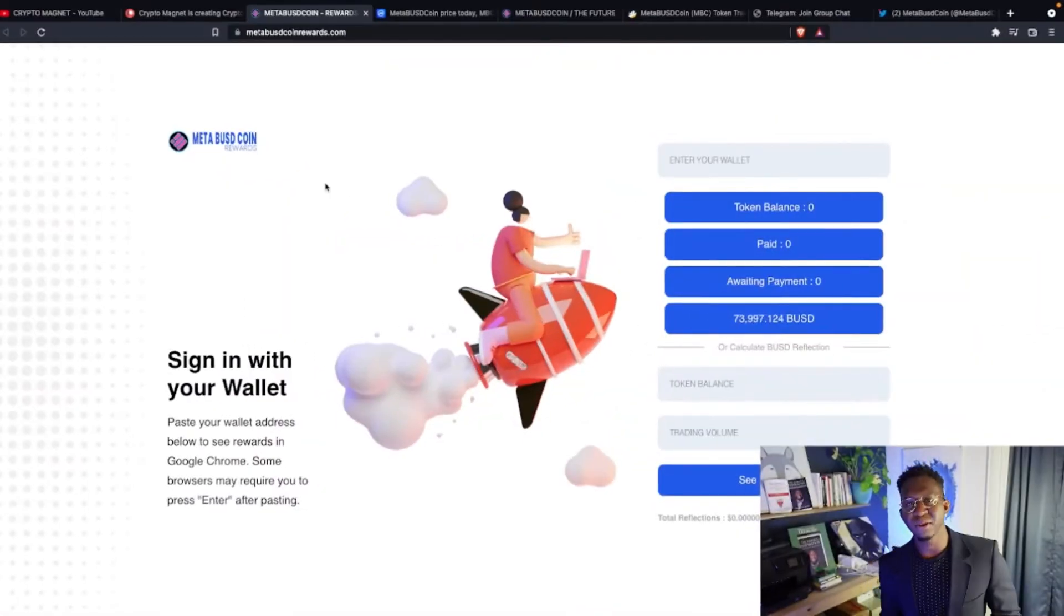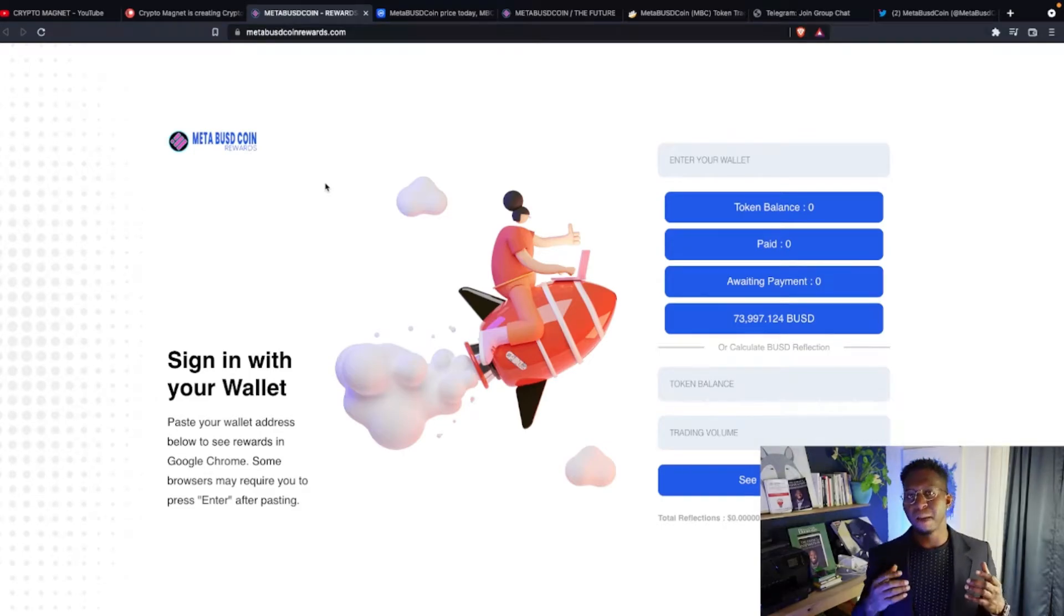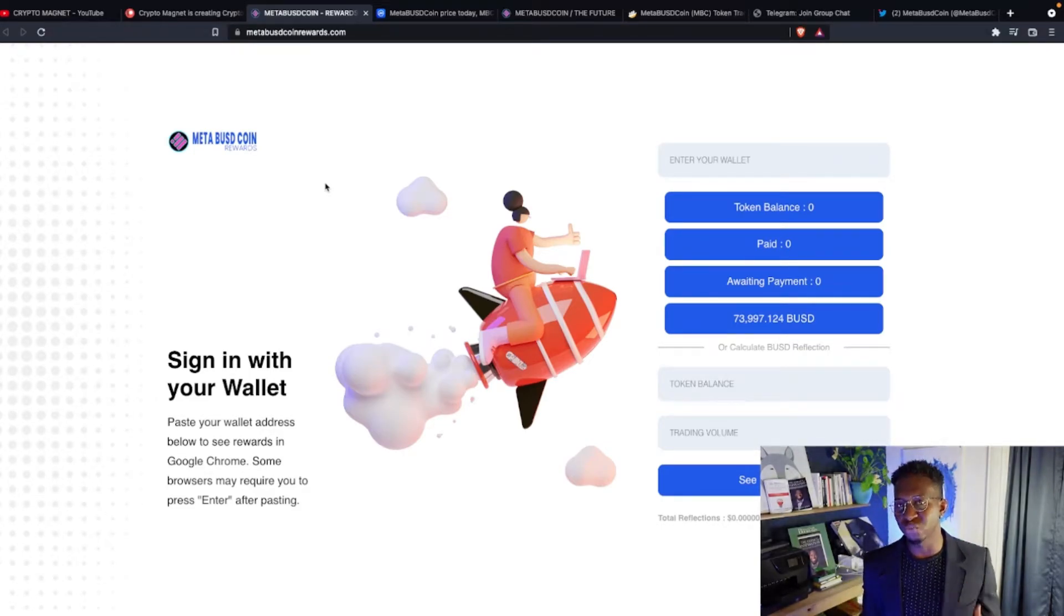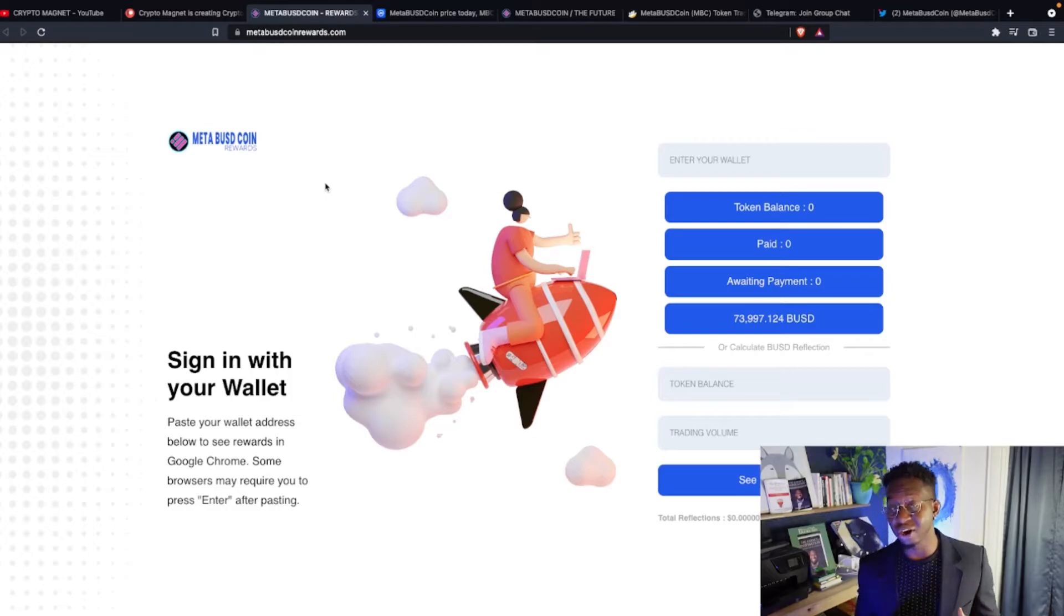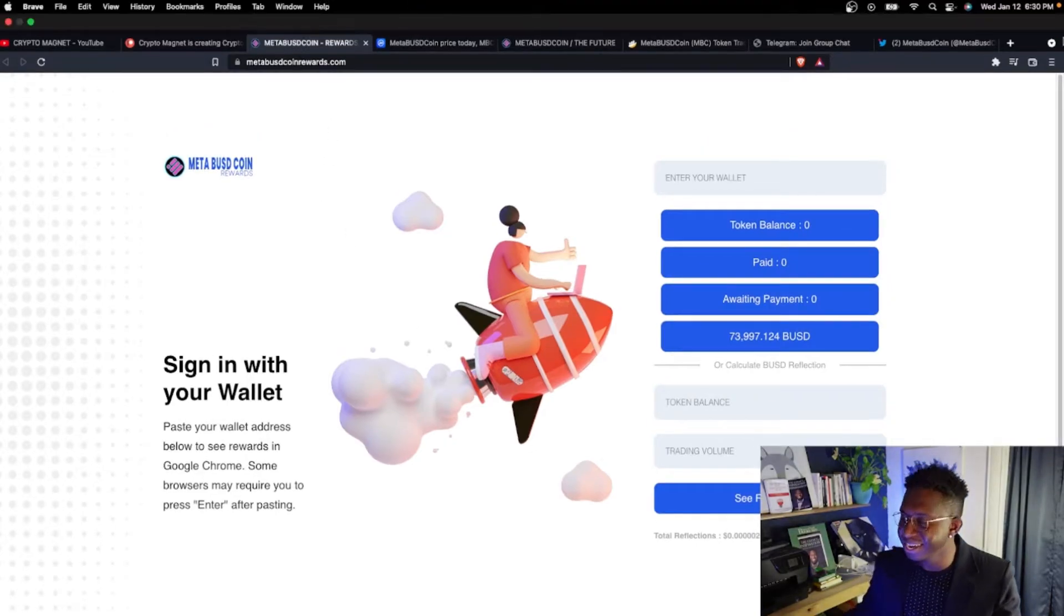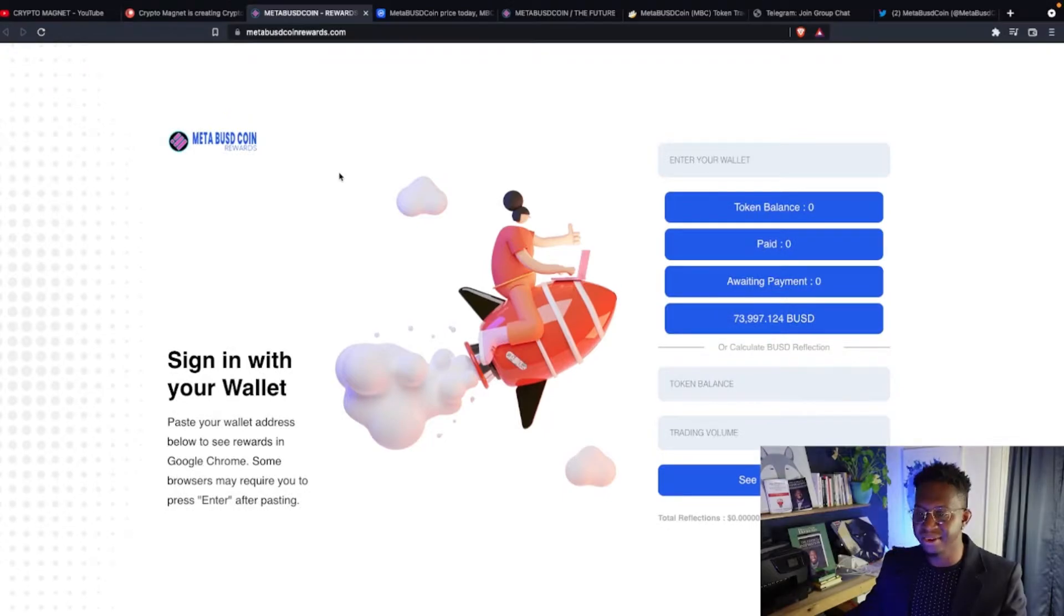So today we're going to talk about Meta BUSD coin, a new cryptocurrency that has recently launched and is hitting the charts. Now let's check out the website, guys.